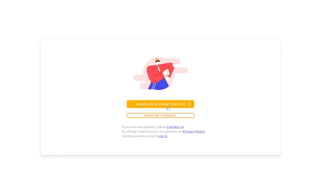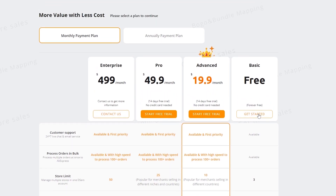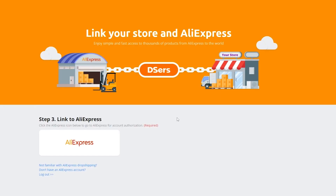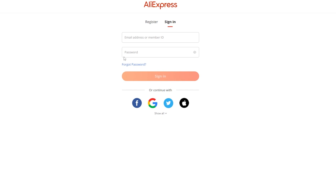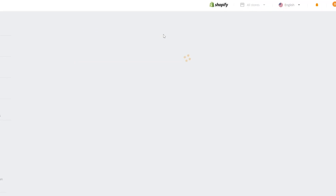Now you just have to register yourself and create an account. Let's go ahead and create an account, register, and then we are good to go. We're going to choose the free plan for now and get started. Step number three is to link your AliExpress. Simply click on AliExpress, sign in with your AliExpress account, agree to their terms and services, click on Authorize, and now it is done and we are good to go.